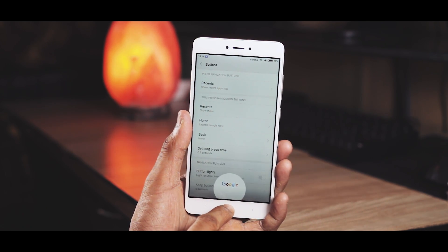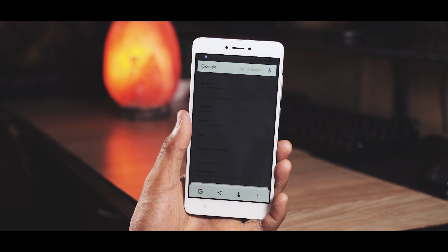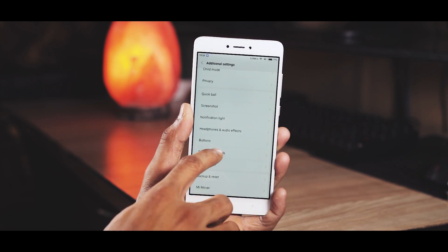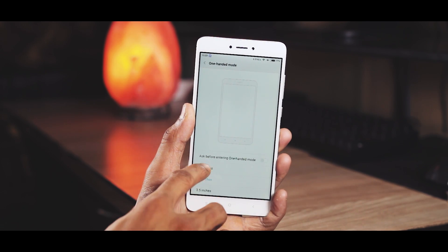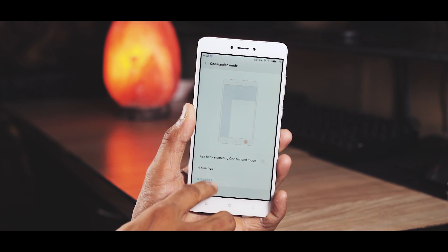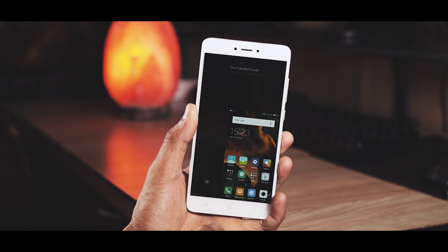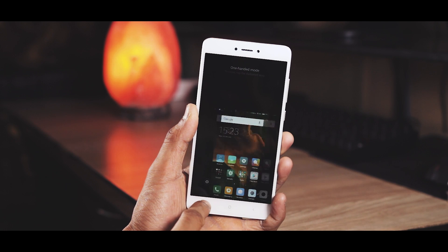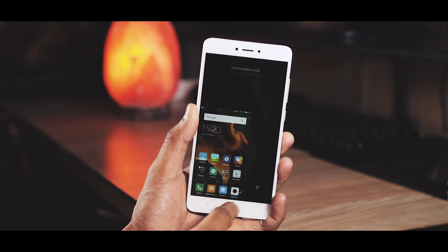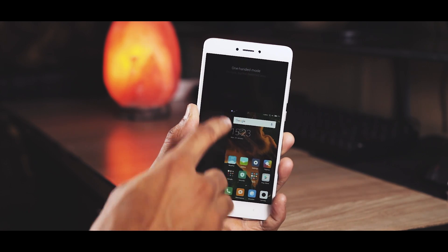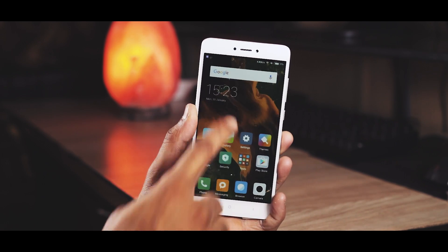You can also change what long pressing these buttons does. For example, long pressing the home button takes you to Google. In one-hand mode you can select the window size. To turn it on, just swipe over the home and back button. To close it, just tap on the darkened area.